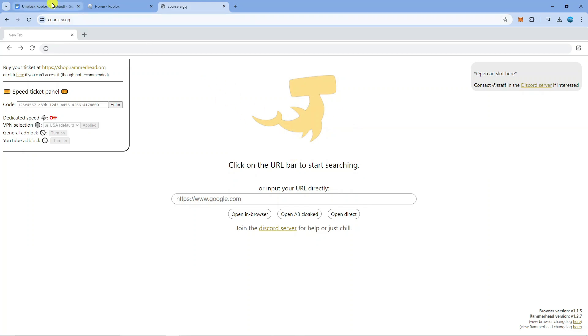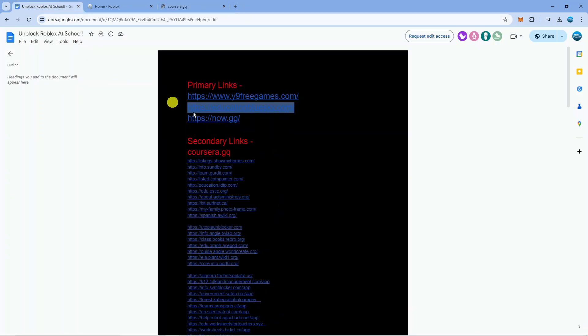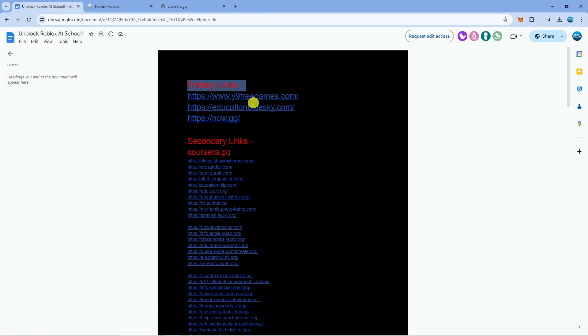Now what you're going to want to do is come back to this document from the link in the video description and underneath primary links you're going to see three different websites. We've got Y9 Free Games, Education Blue Sky and Now.gg.